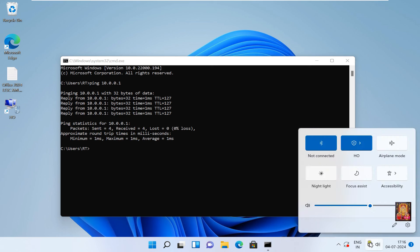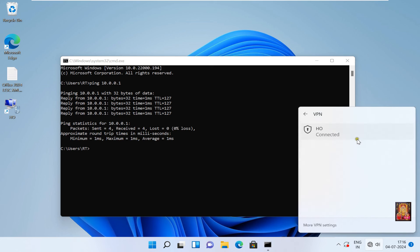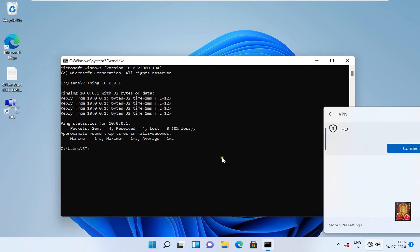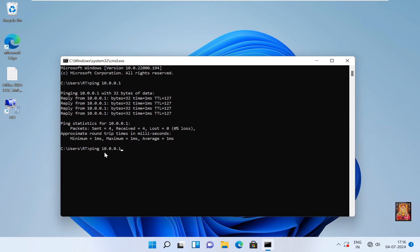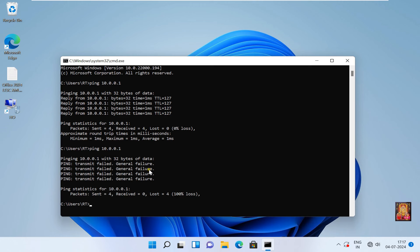Go to globe, click HO, click Disconnect. Now ping again to the server. As you can see, ping transmit failed, general failure. Now I am going to connect VPN again.